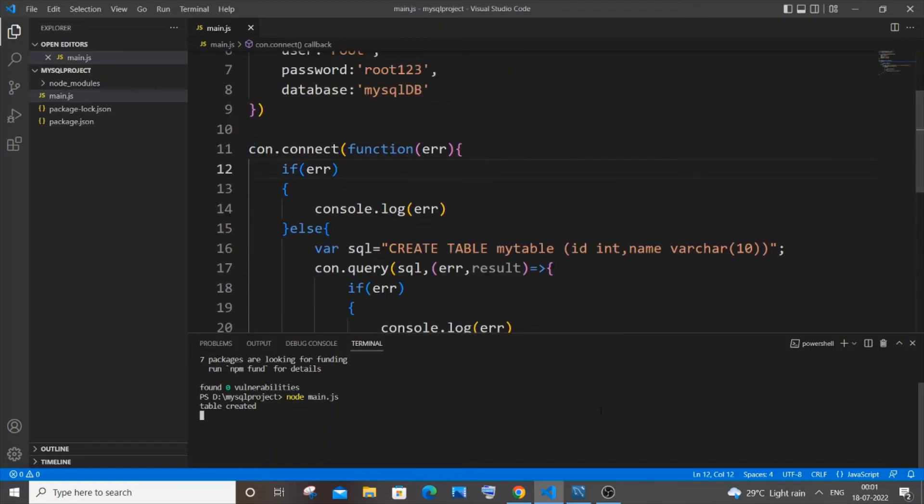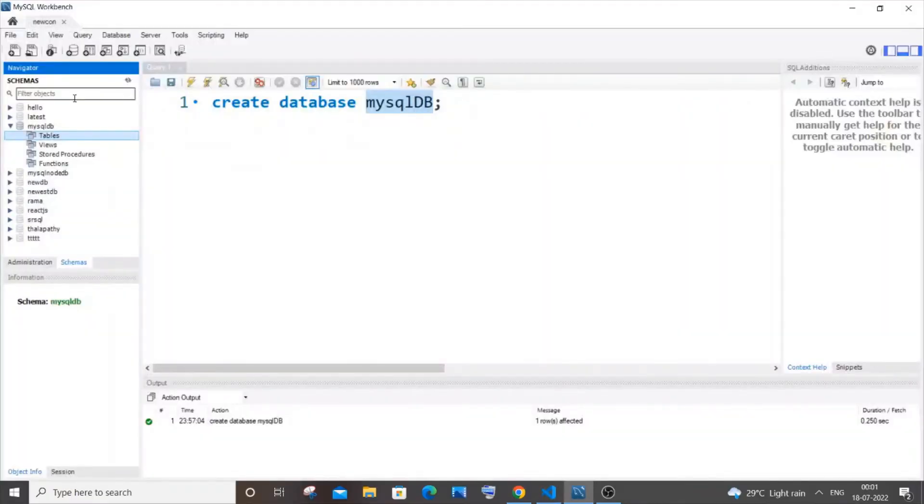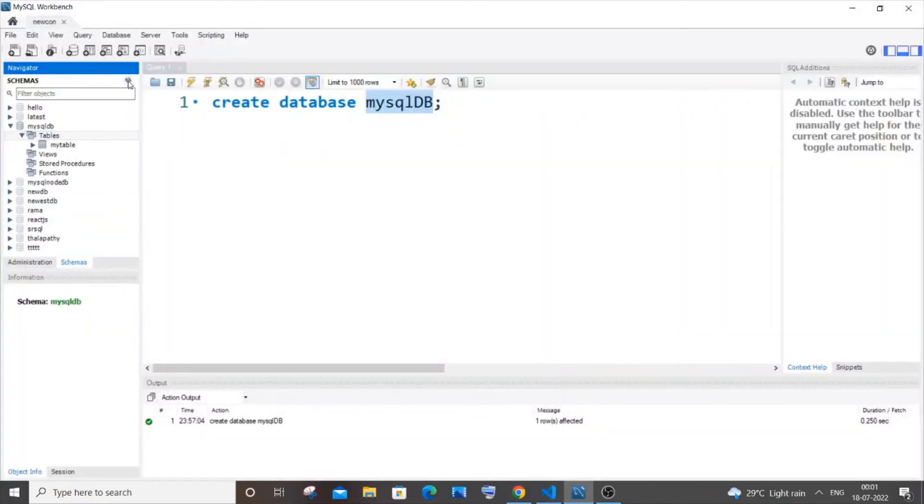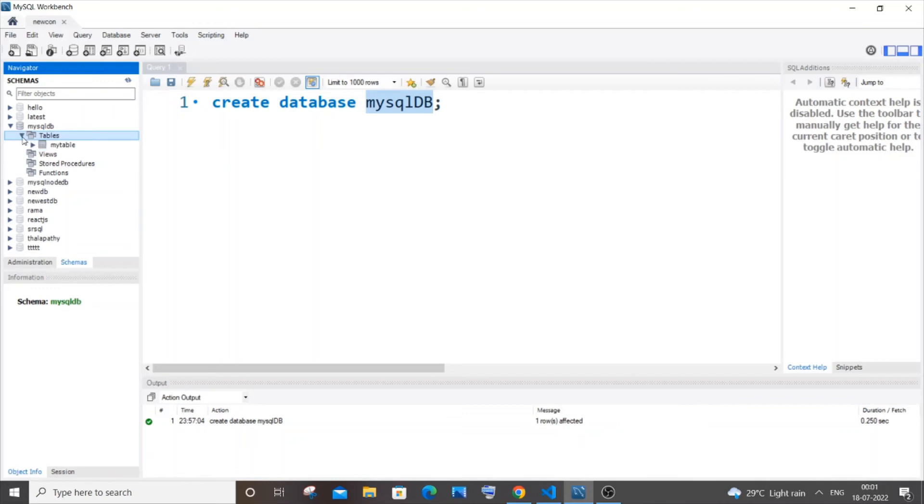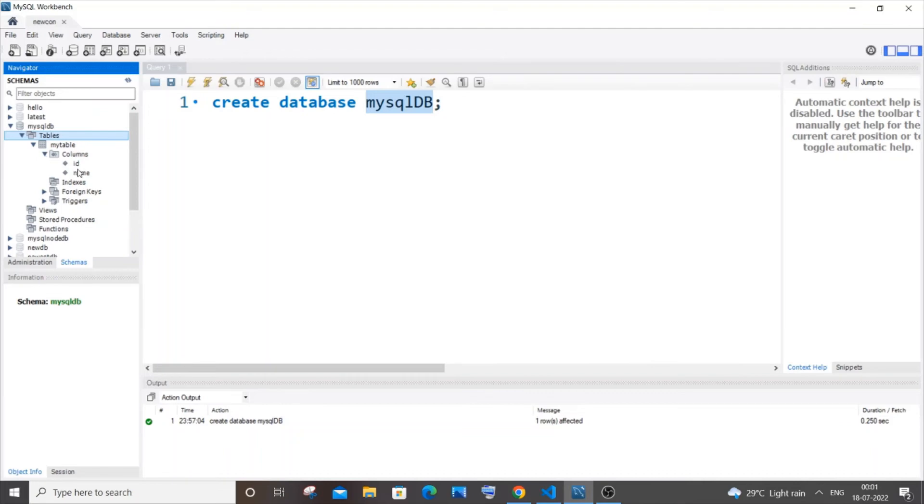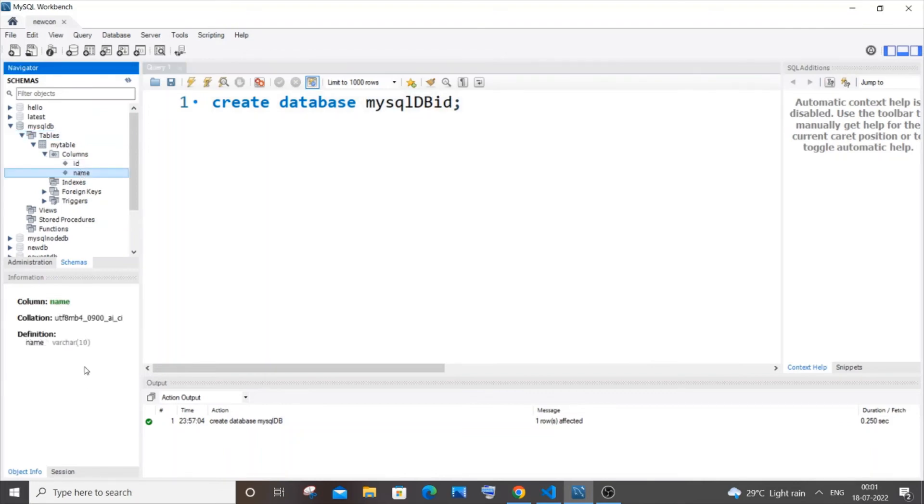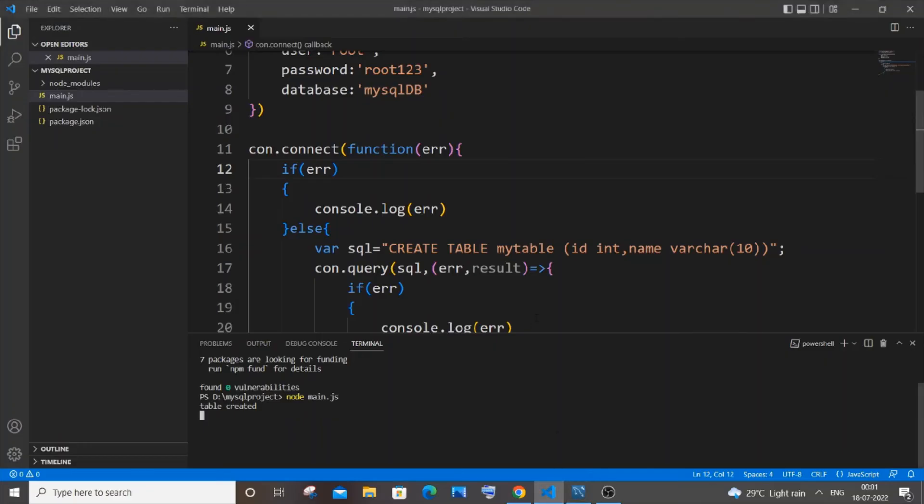So now if I go to my MySQL workbench and if I just now refresh it. So here you can see inside my mysqldb I am having tables. So these tables was empty before a moment. Now it has a table named my table. And if I just go to columns here you can see it has id and name of type varchar 10, id is of type int. So that which means that our code has successfully worked without any errors.